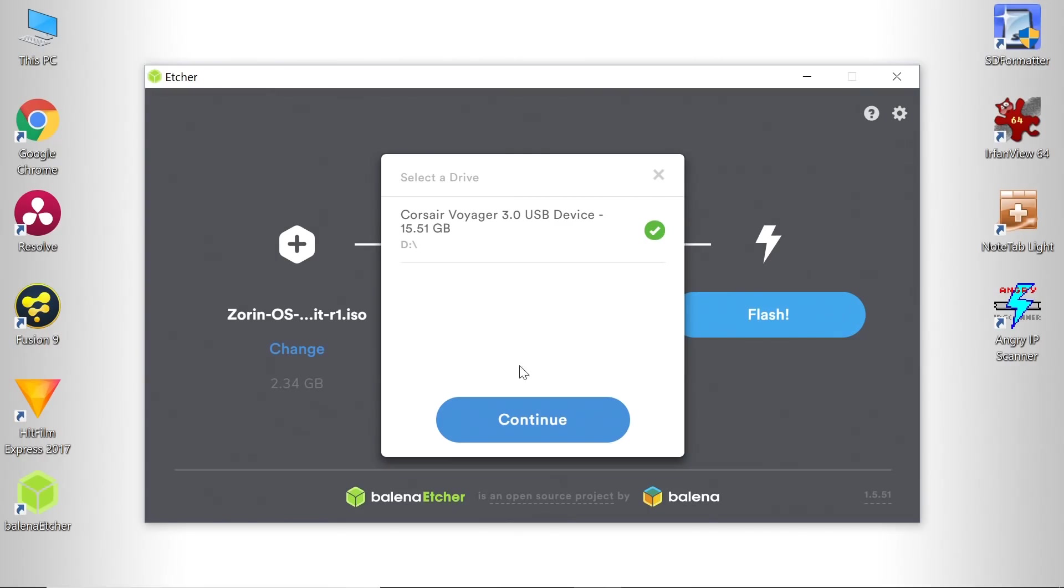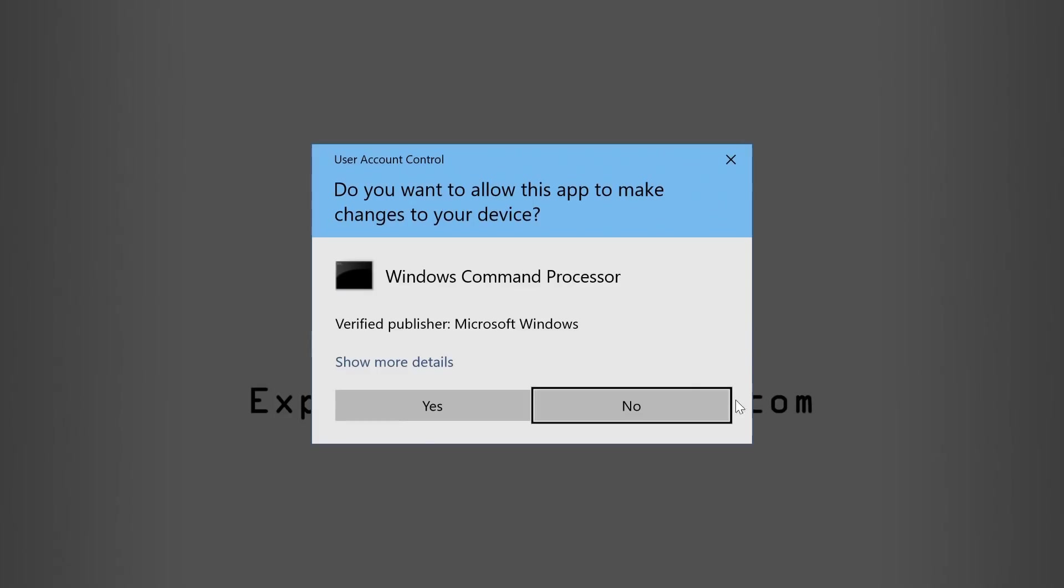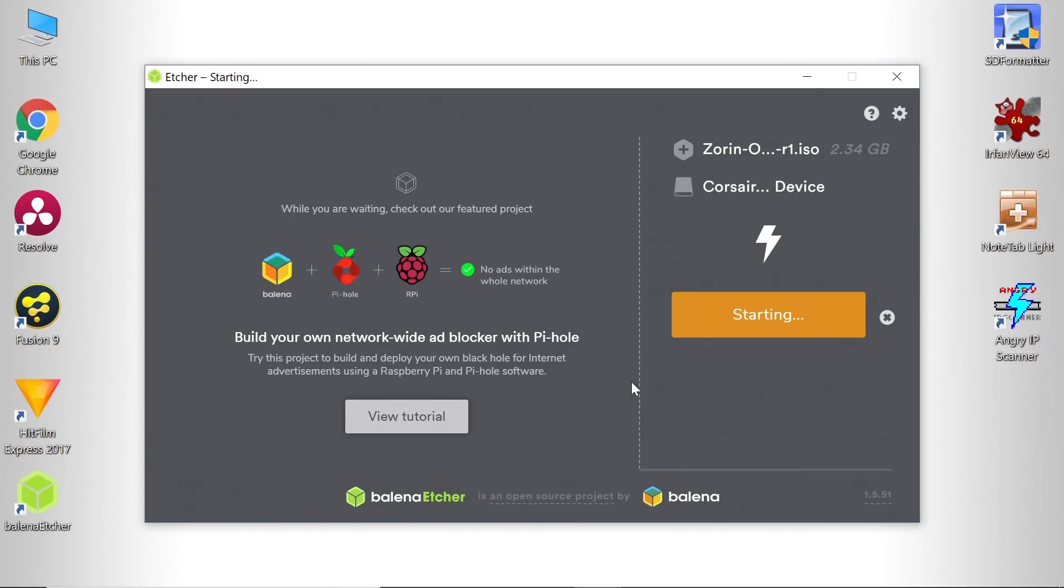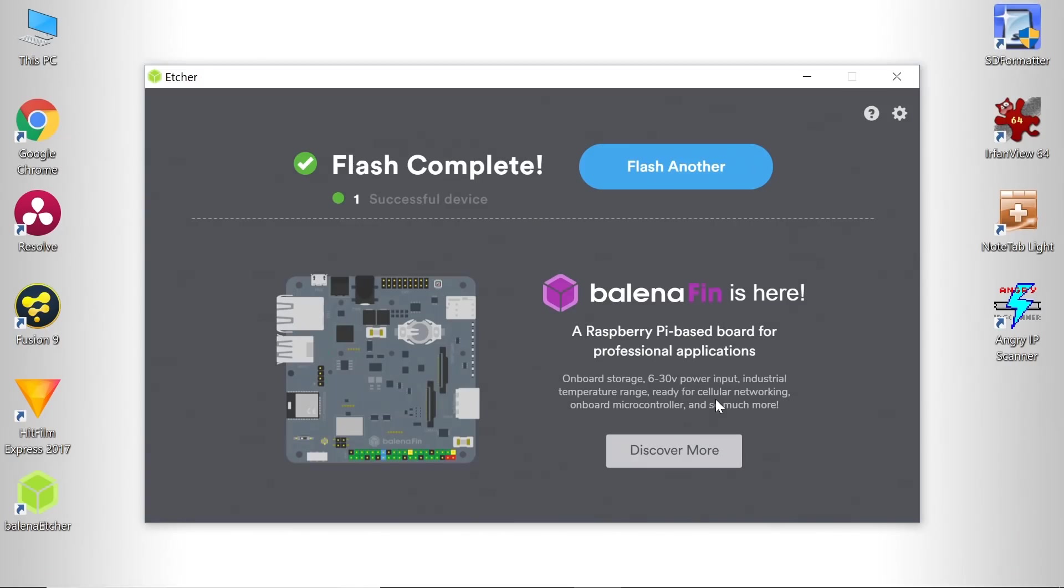So that's okay. We'll just click on Flash and it'll start to create our bootable USB drive. We'll tell Windows it's okay, and it'll now take a while, so I'll speed through to the end of the process. And there we are, it's finished. We now have a bootable Zorin OS USB drive.